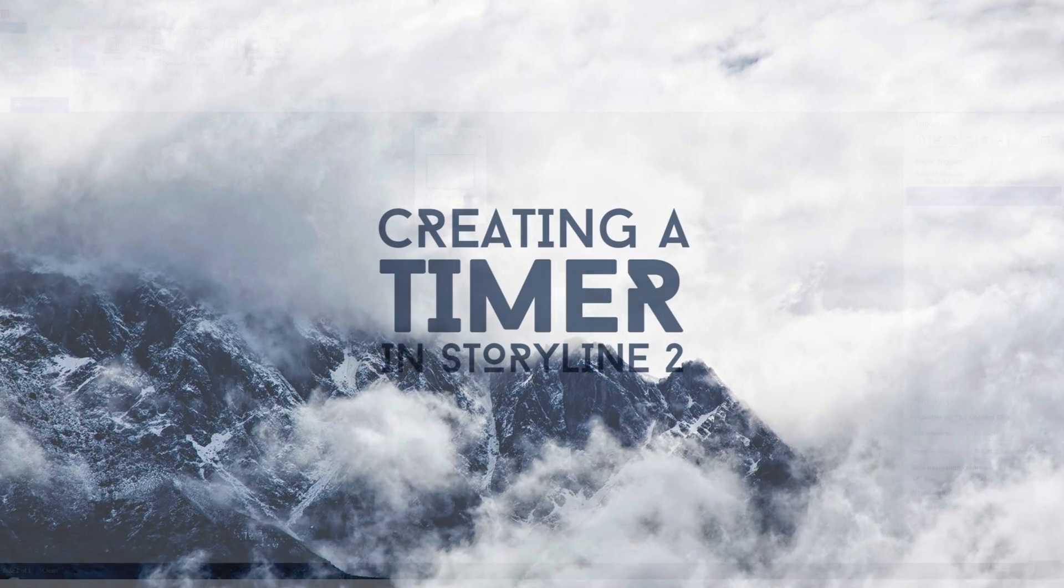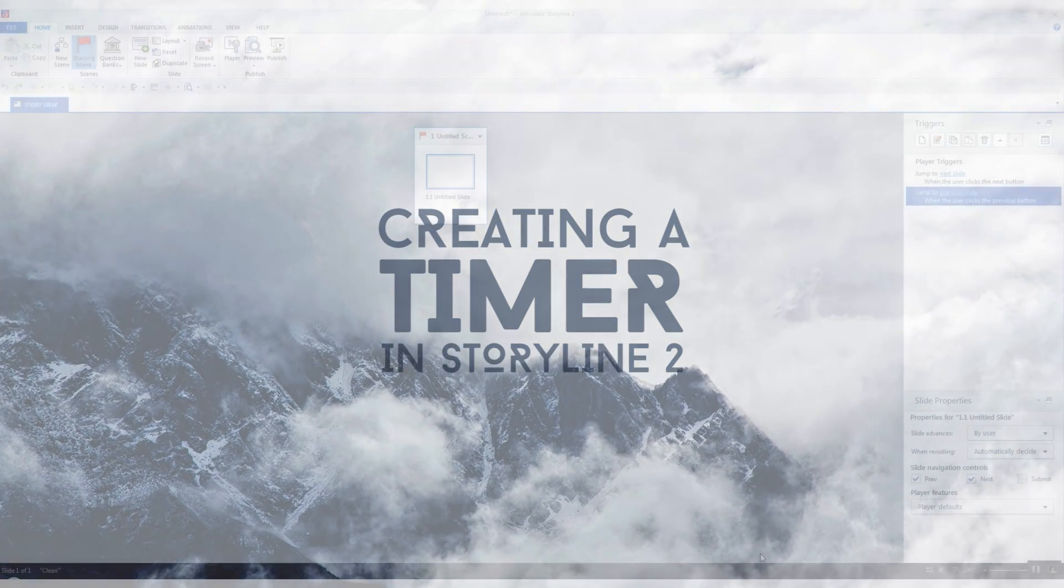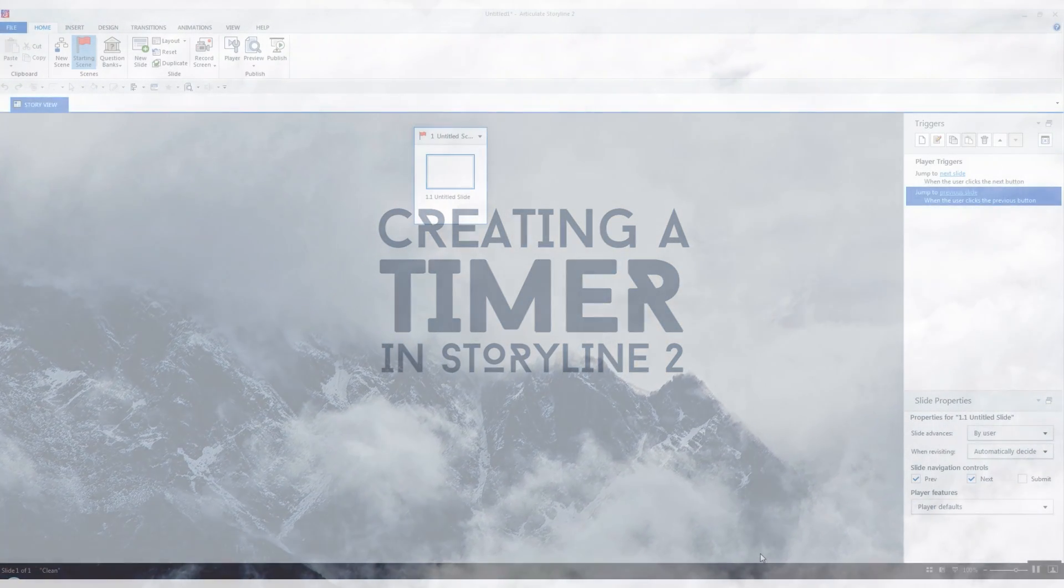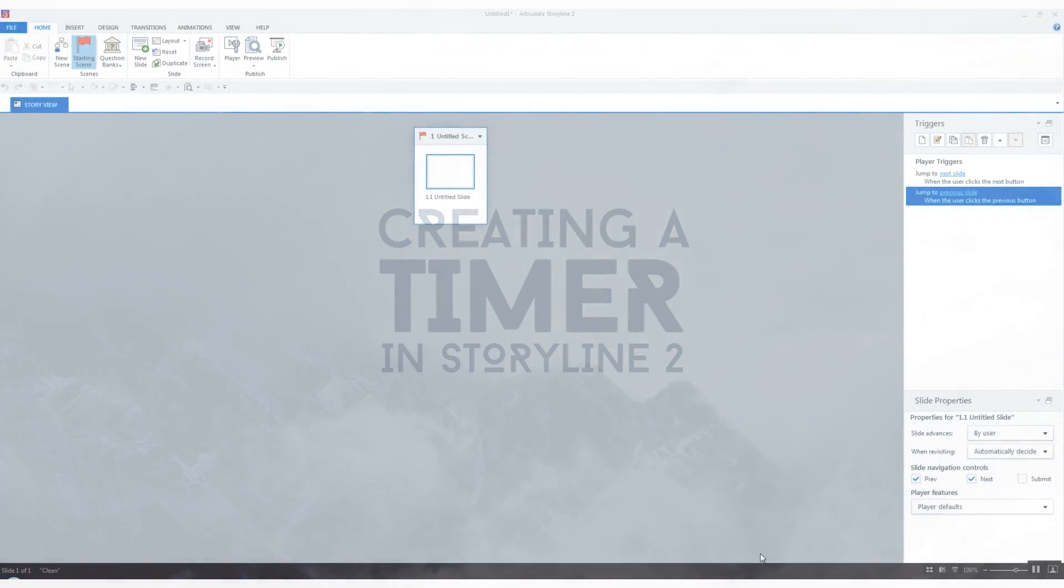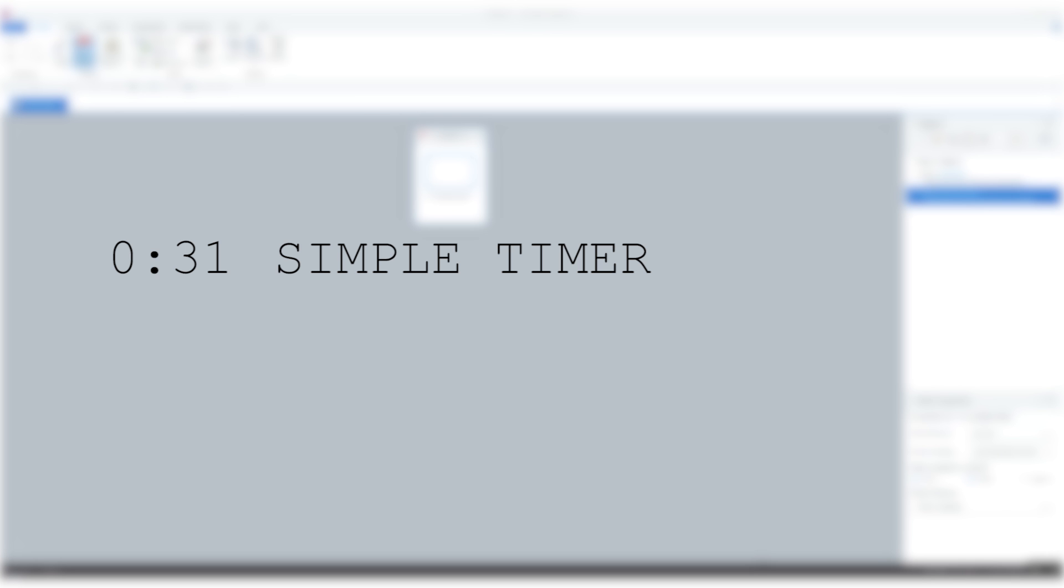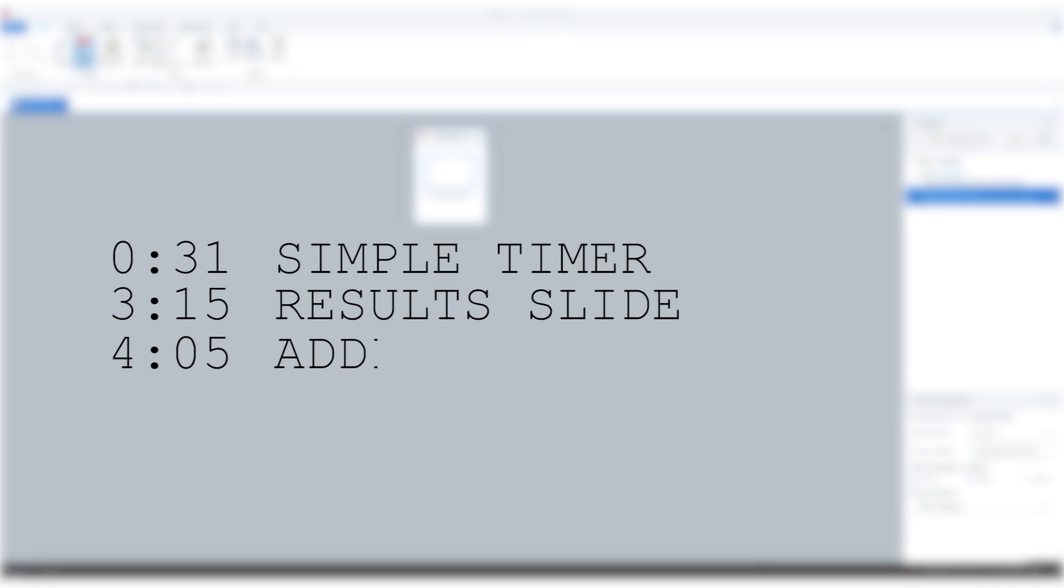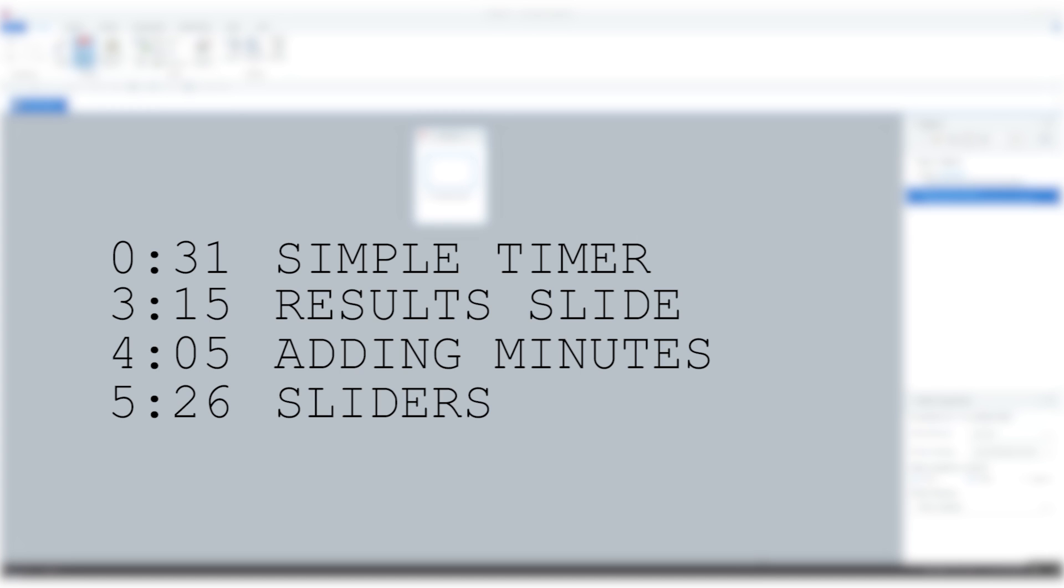I'm going to show you how to create a timer in Storyline. First we're going to create the timer itself, then I'll show you how to use it in a results slide, then we'll be adding minutes to the timer which is a little tricky, how to use it with a slider which is really simple, and then last how to display it which again is kind of tricky.